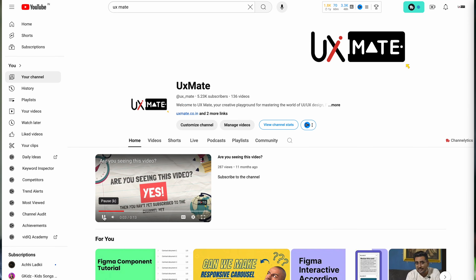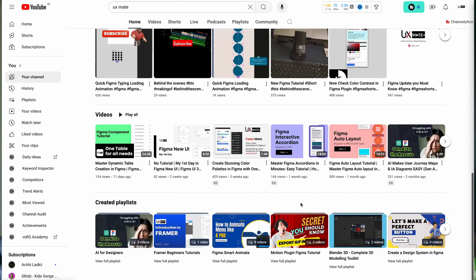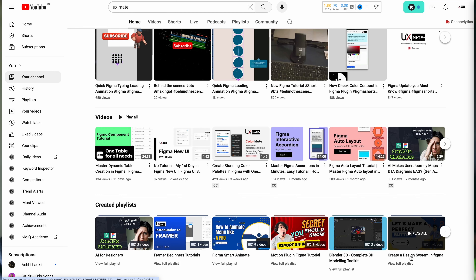Hey, what's up guys! Welcome to another exciting design tutorial with UXMate. Today we are going to learn how to create a cool stepper component, and this is going to be an addition to our design system series. If you haven't checked the other videos in the design system or component series on the channel, please make sure to go check them out — we have cool videos on how to create a button, a table, and other components with all details and properties explained.